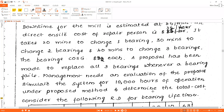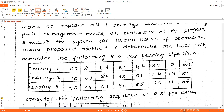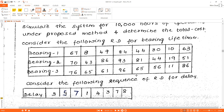We need to determine the total cost. Consider the following random digits for the bearing life. Bearing one: 67, 8, 49, 84, 44, 30, 10, 63. Bearing two: 70, 43, 86, 93, 81, 44, 19, 51. Bearing three: 76, 65, 61, 96, 65, 56, 11, 86. The random digit sequence for delay is: 3, 5, 7, 1, 4, 3, 7, 8.